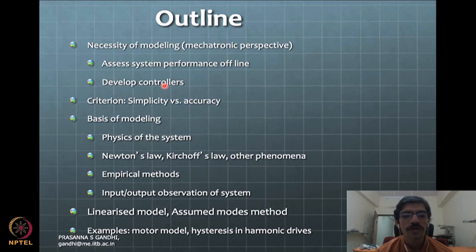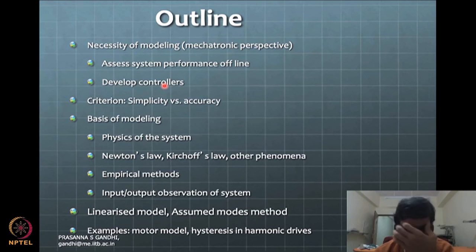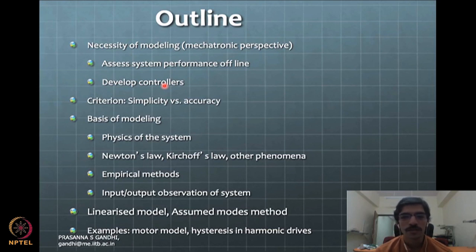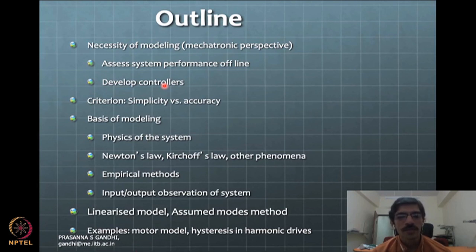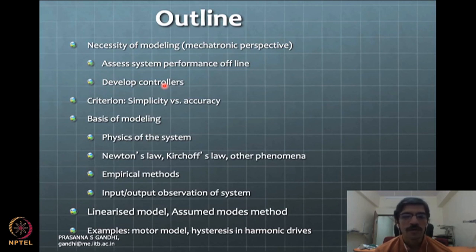You may also have empirical methods of modeling. We will not get into a lot of detail about empirical methods, but there can be many different models based on input-output data. You give the input, the system behaves in some fashion, and you can represent that data by fitting some kind of model — not just a mathematical curve fitting, but actually a dynamic model which fits the system.